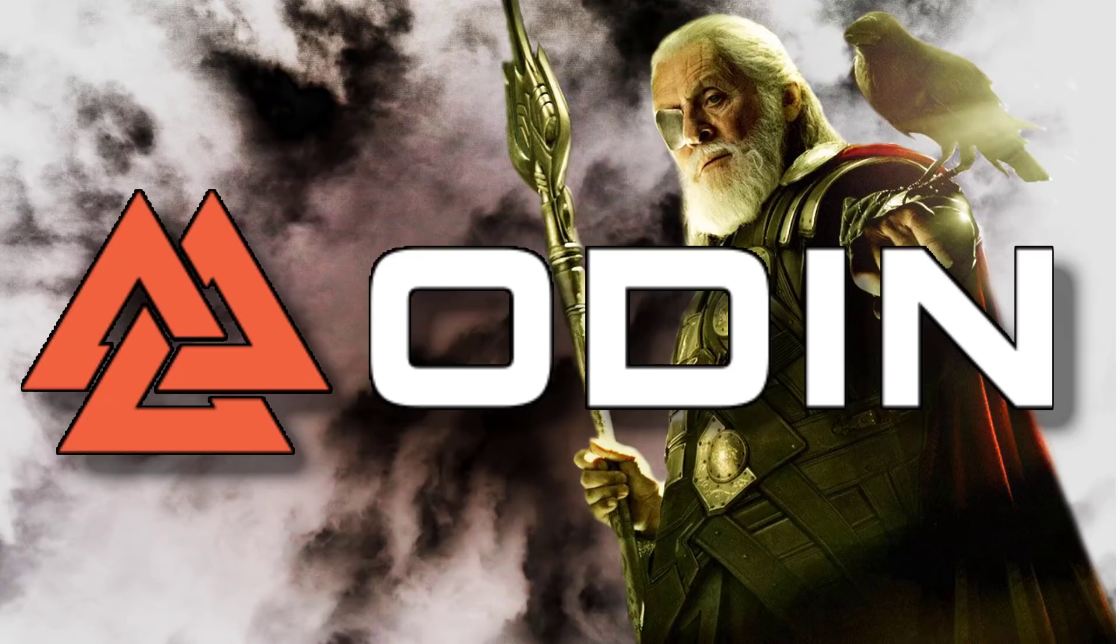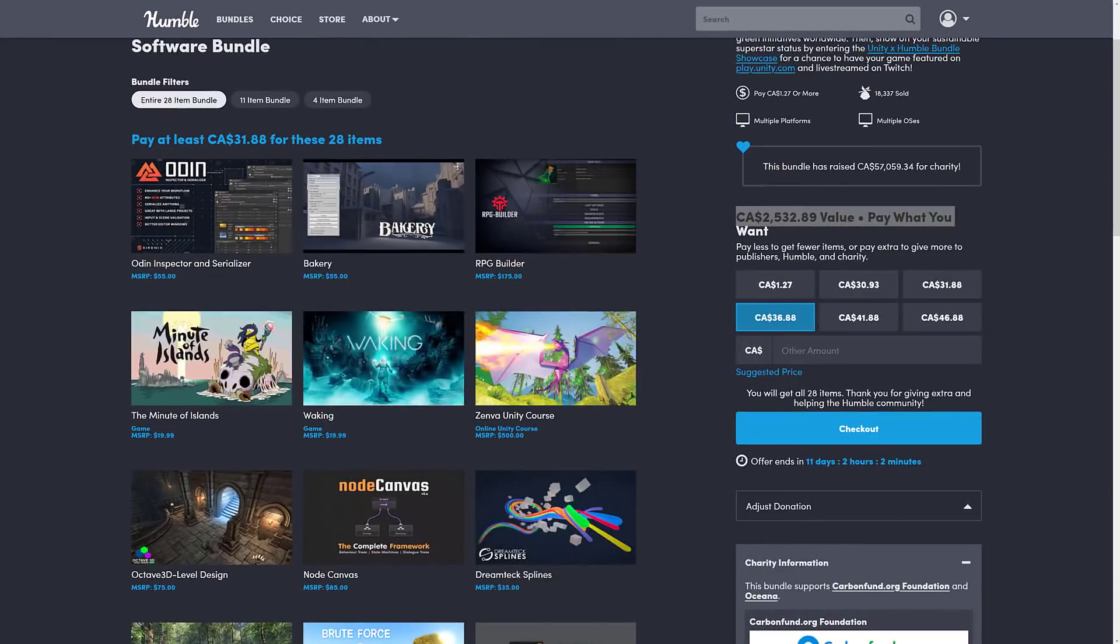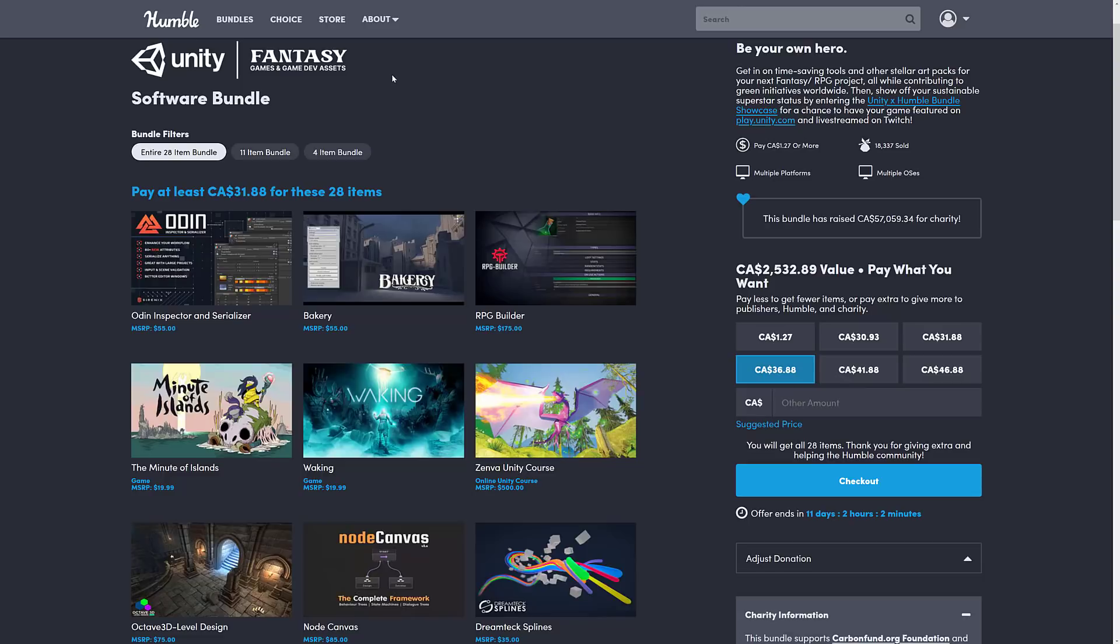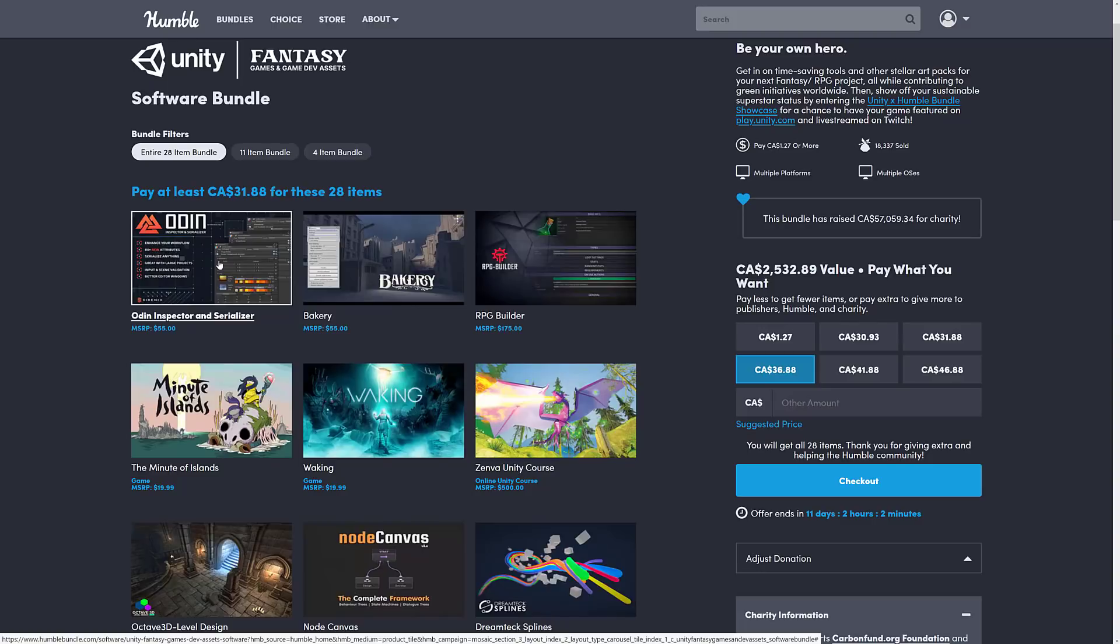Odin is one of the most popular plugins you can currently get for Unity, and even better, Odin is currently in the Humble Bundle that's running right now, the Unity Fantasy Games and Game Dev Assets Bundle. I said when this was released I was going to go through and profile some of the more interesting assets, and I'm going to start with the most requested and most popular one here, and that is Odin.